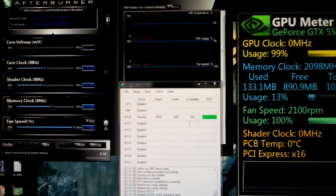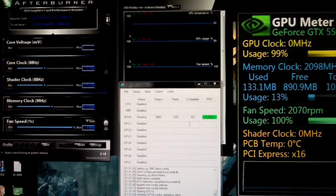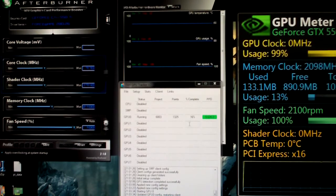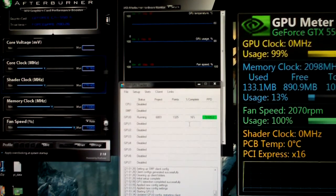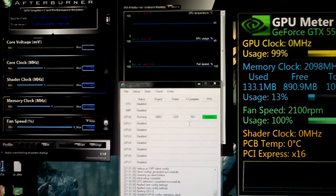If anybody has any questions about overclocking for Folding@Home or stability testing or anything, let me know. I might make a video, or if not, I'll answer in the comments or by personal message.